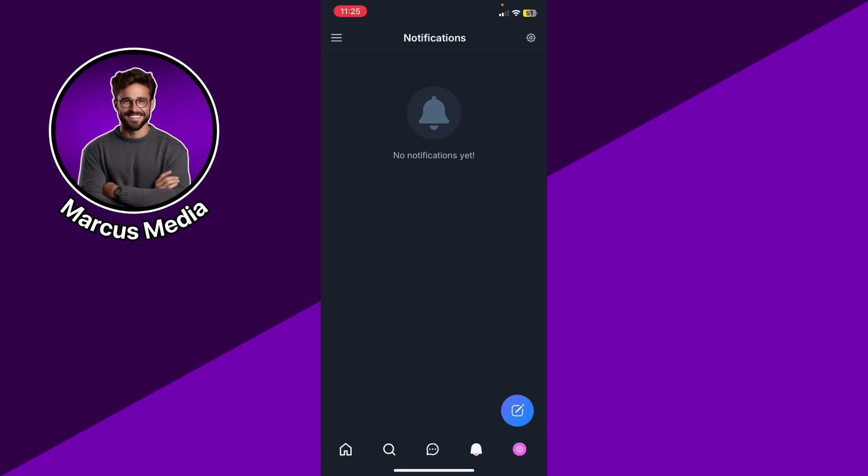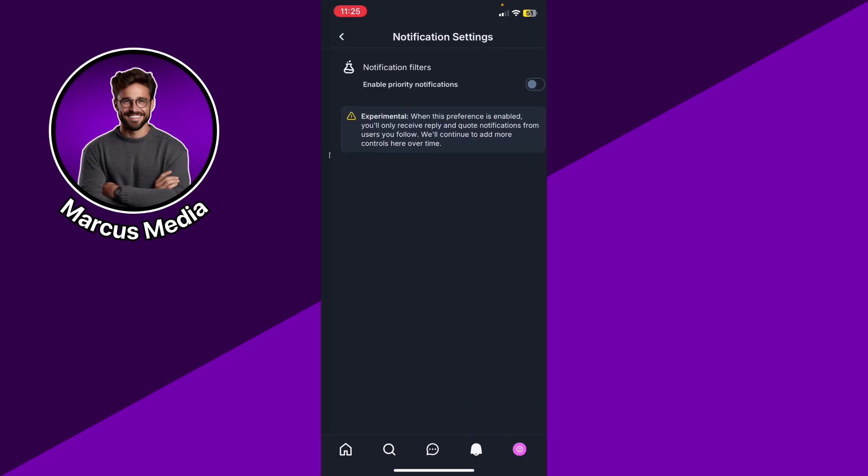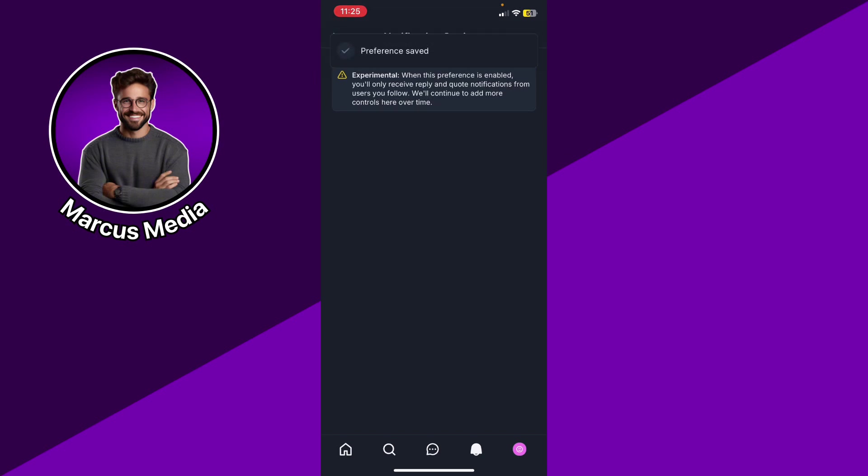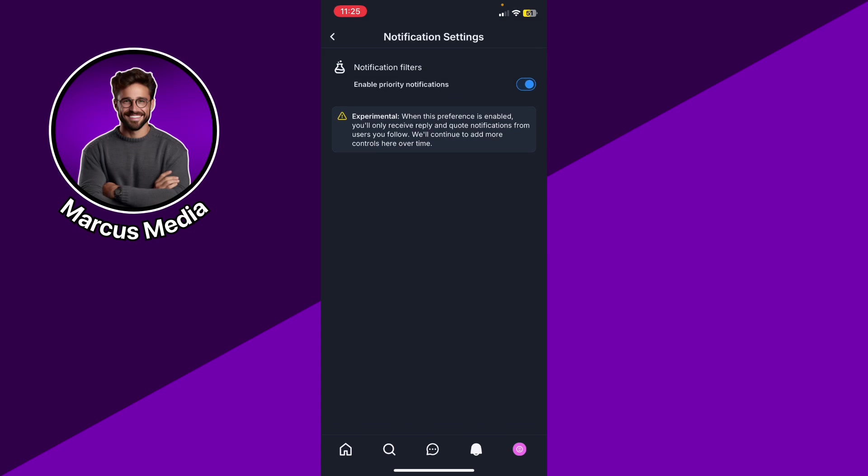Go ahead and click notifications, then click the settings gear at the top, and you're going to be able to enable priority notifications. That means you're going to be able to receive the notifications.